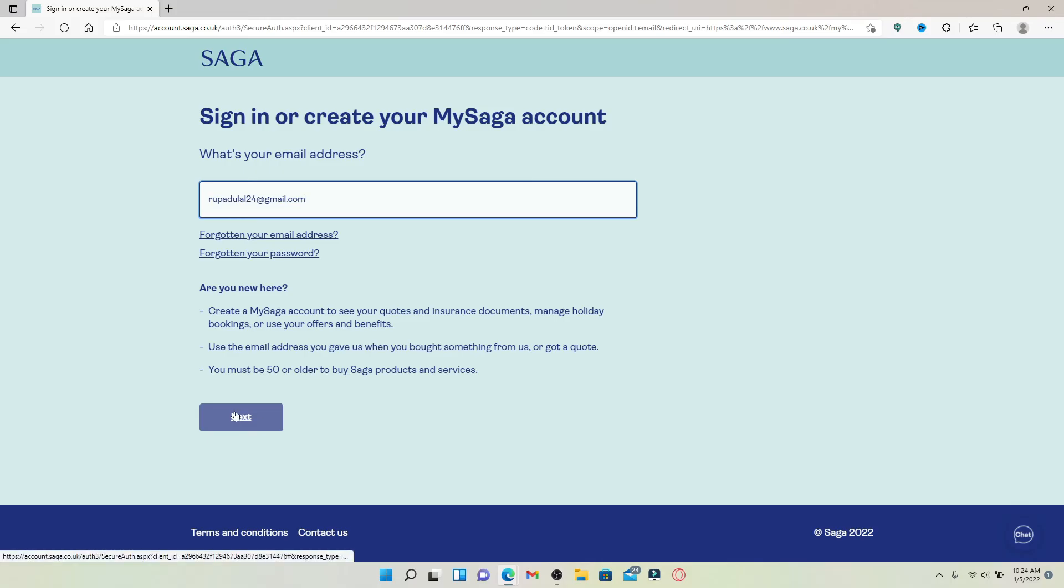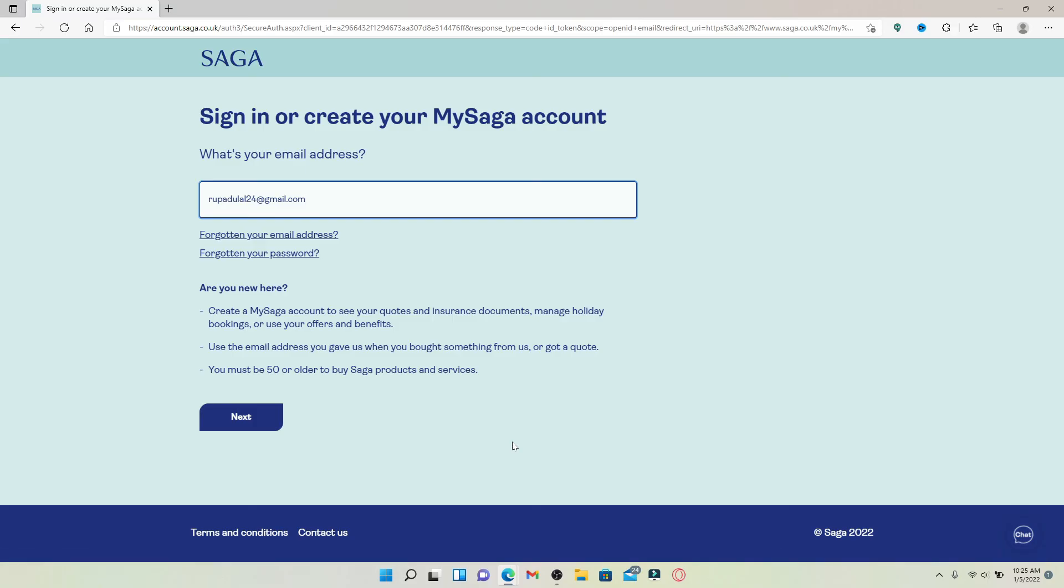On the next page, simply enter your password. Once you enter your password correctly, click the login button on the next page, and that is how you should be able to log into your car insurance account for Saga.